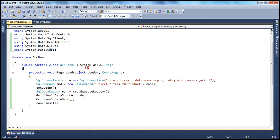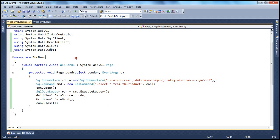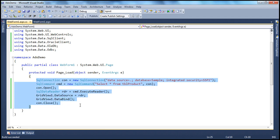If you want to connect to SQL Server, you use the classes SqlConnection, SqlCommand, SqlDataReader present in the System.Data.SqlClient namespace. If you know how to connect to one database, connecting to another database is no big deal — it's just that you use different objects. But the concept is the same: prepare the connection object, prepare the command, execute it, store the results in a reader object, and bind that to a control.